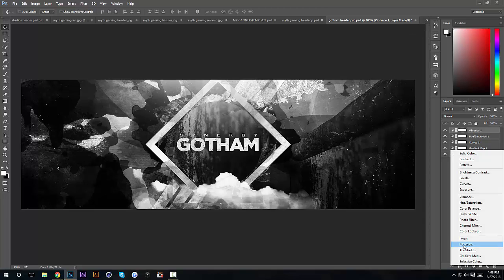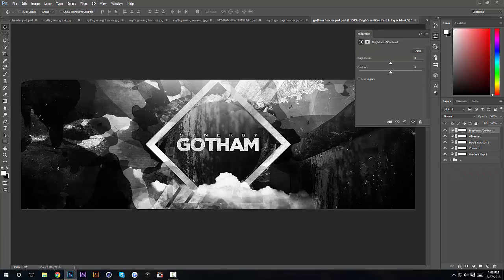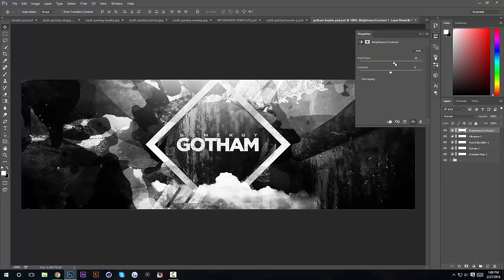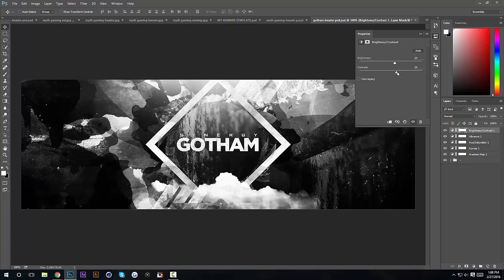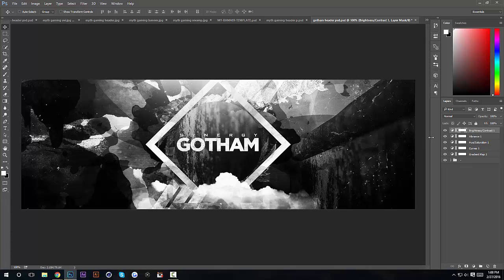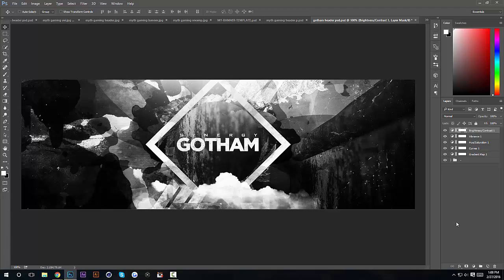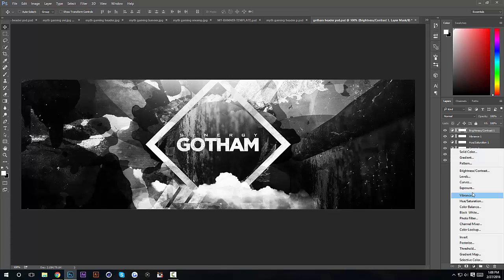Next thing we're gonna do, I'm gonna add some brightness and contrast, turn both of them up until it looks nice. Yeah like 20 I guess, the contrast like 22. Yeah so that's it for the brightness and contrast.